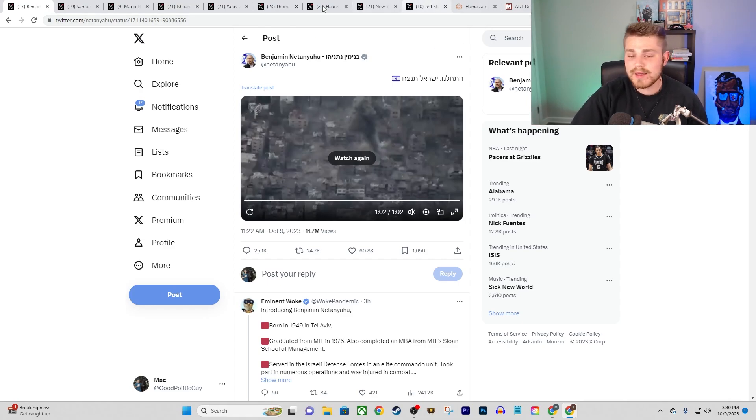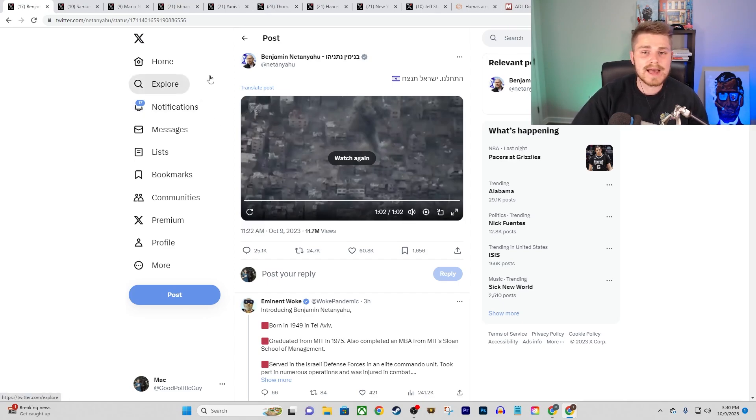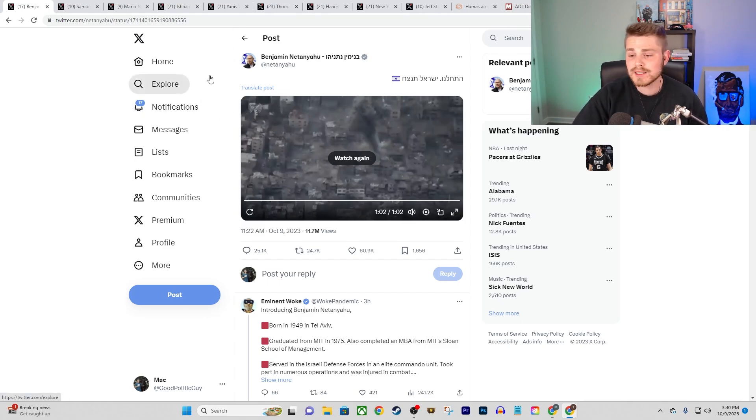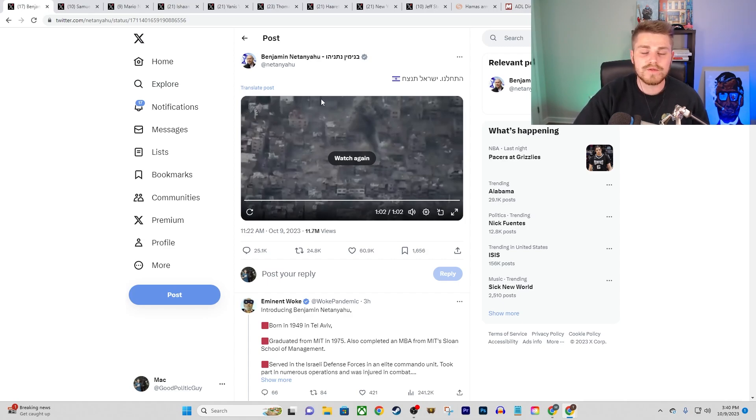So nobody I think is excusing, at least nobody that I've seen on the left is excusing attacking innocent civilians by Hamas. But all of these people who have justifiable critiques of Hamas for killing civilians, innocent men, women, and children, right?